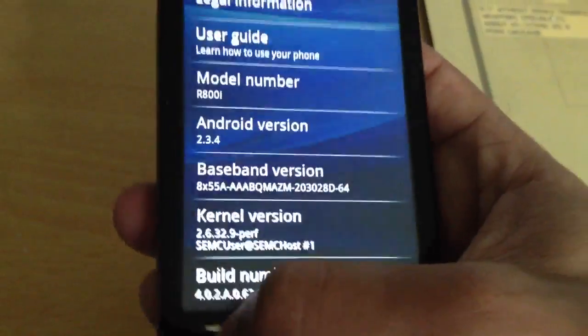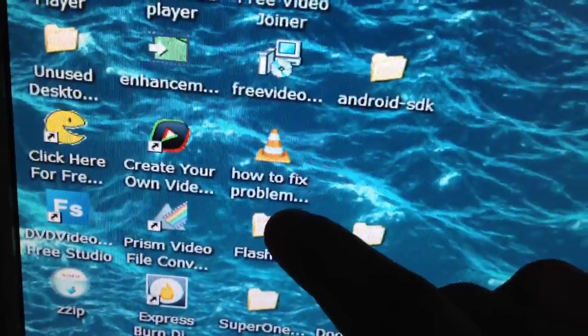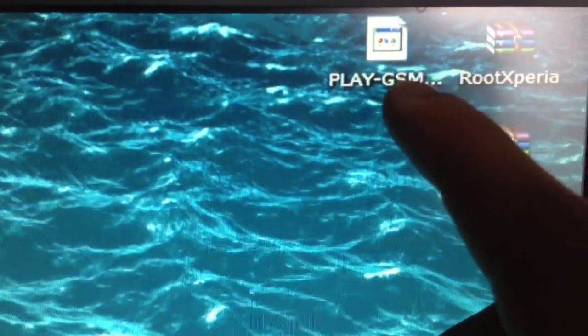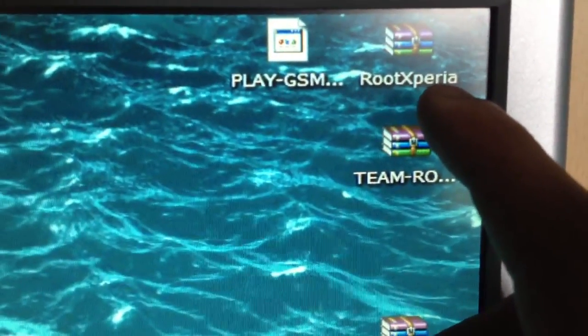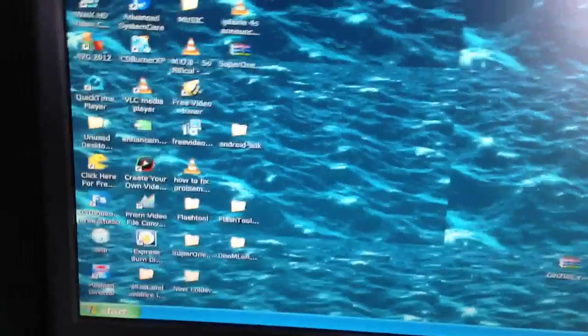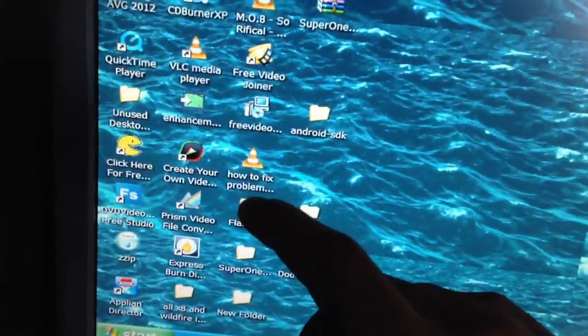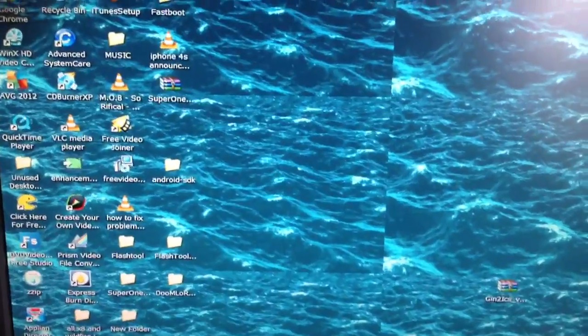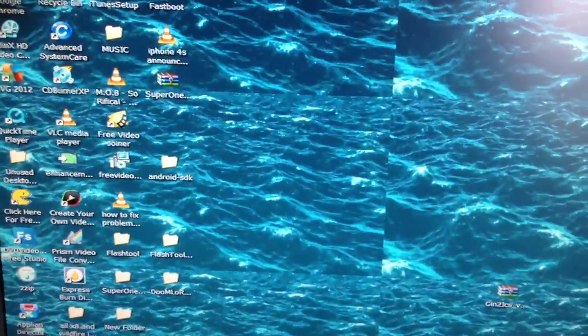What you need to do first of all is download Flash Tool, the stock advanced kernel, and the Root Xperia zip. I'll leave the links in the description down below for all those downloads. Once you've downloaded it, you need to extract the Flash Tool zip, then install it and install all the necessary drivers.